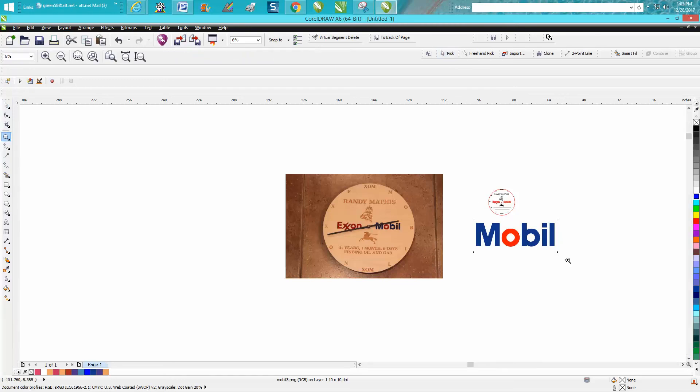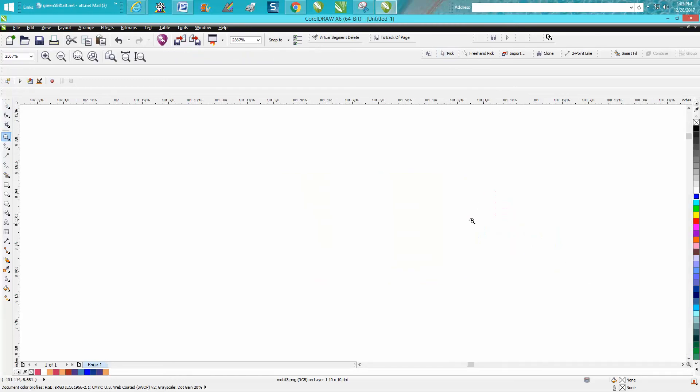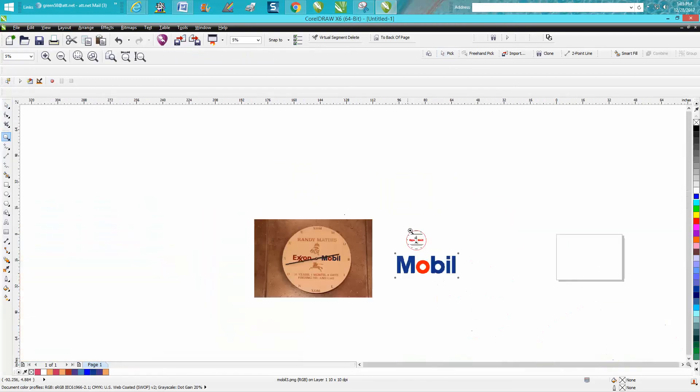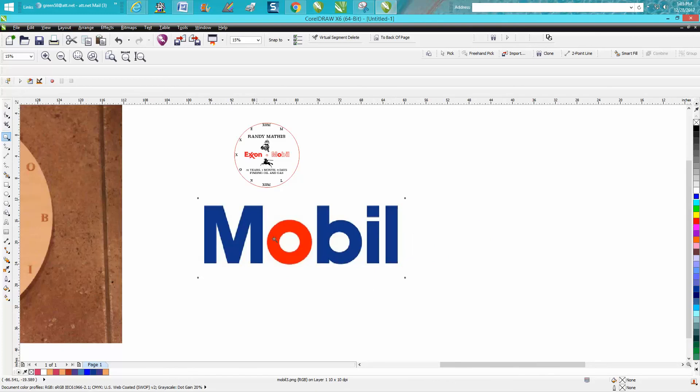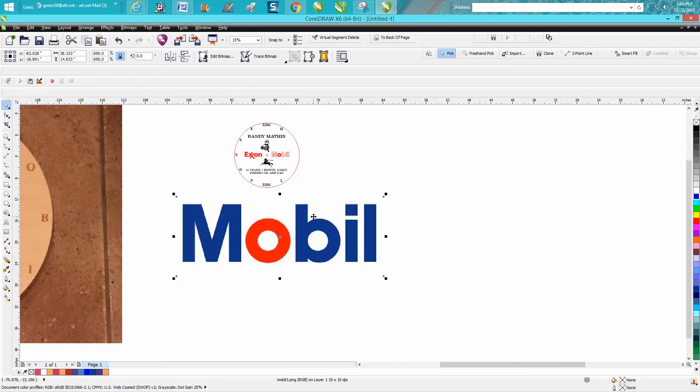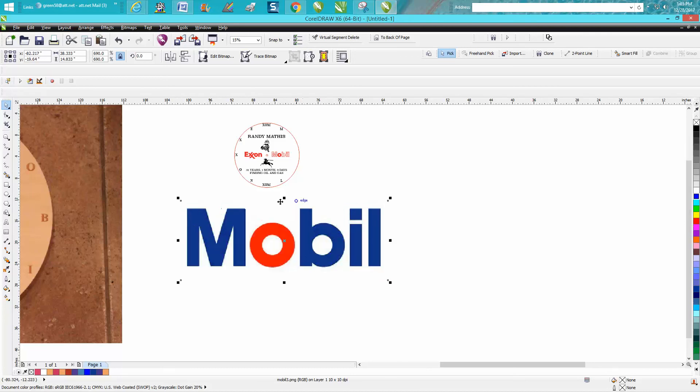And you could actually go to Krylon website and get their color swatches and then go match the paint. But I just went and took the Mobil logo. This is a Mobil logo I just took off the internet and it's blurry and pixelized and everything, but you can still grab the color.